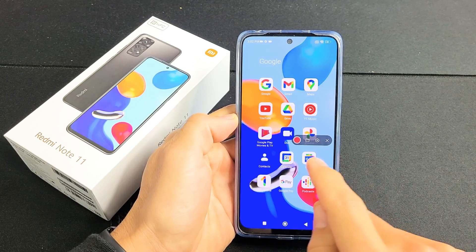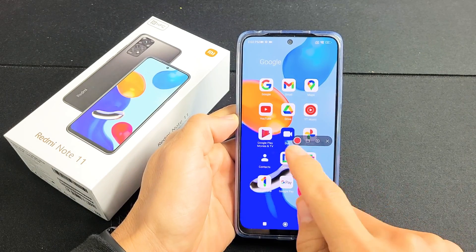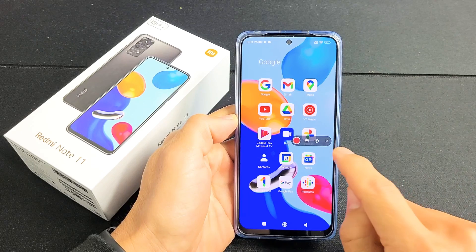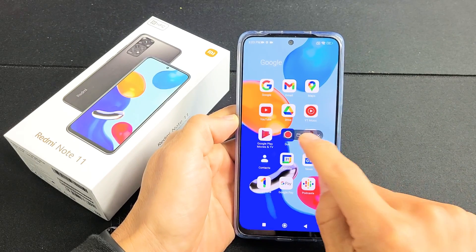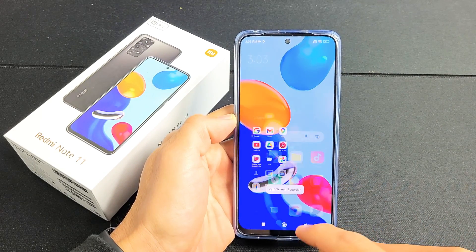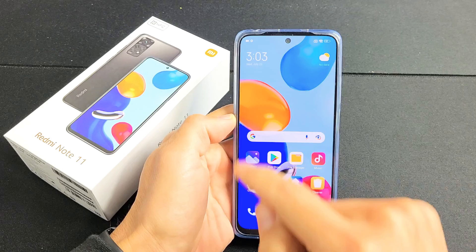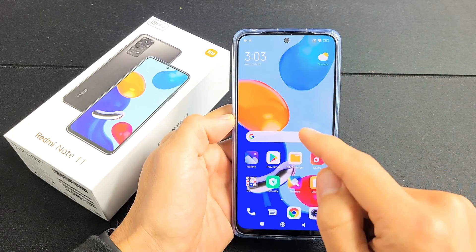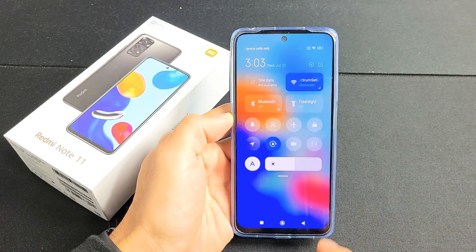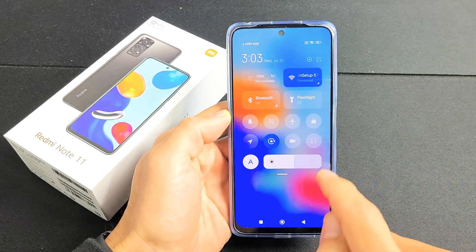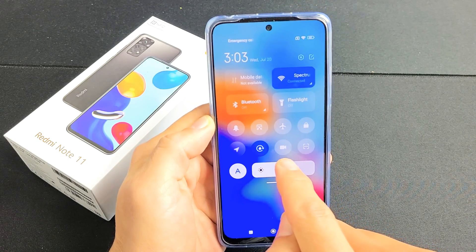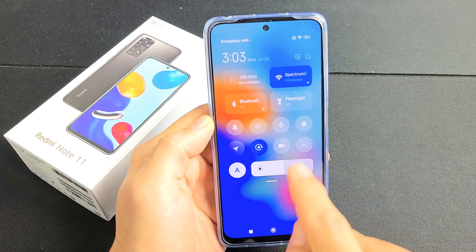Here's the Redmi Note 11. I'm going to show you how to use the screen recording feature, where you can record what is on your screen. So very simple here — what you got to do is go ahead and bring up your control center. Top right hand side, slide down. Here's your control center and you want to look for that video camera icon right there.